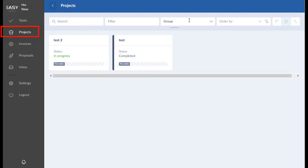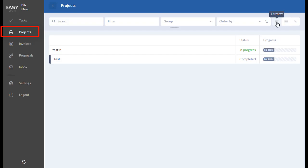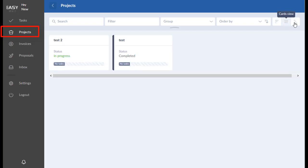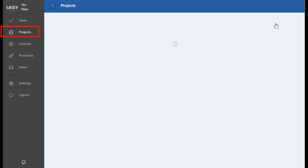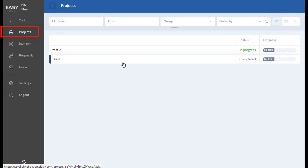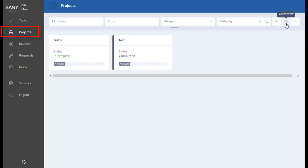And again, you can search, filter, group or order. You can view them in a list view, a cards view, or a calendar or a timeline view, which we don't have any dates set up in there, but that would show up here. So let's go back to list view or card view. I kind of like card view, but it's your preference.